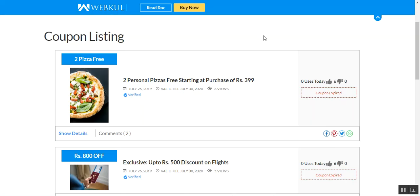That was all about the coupon listing or the discount coupon listing plugin for WordPress, and I hope it helped you understand the flow. If you still have any questions, queries, suggestions, or requirements, kindly reach out to us at support@webcool.com, or create a ticket at webcool.uvdesk.com, or contact us at www.webcool.com/contact. If you found this video helpful, please give it a thumbs up — thanks for watching and have a great day ahead.